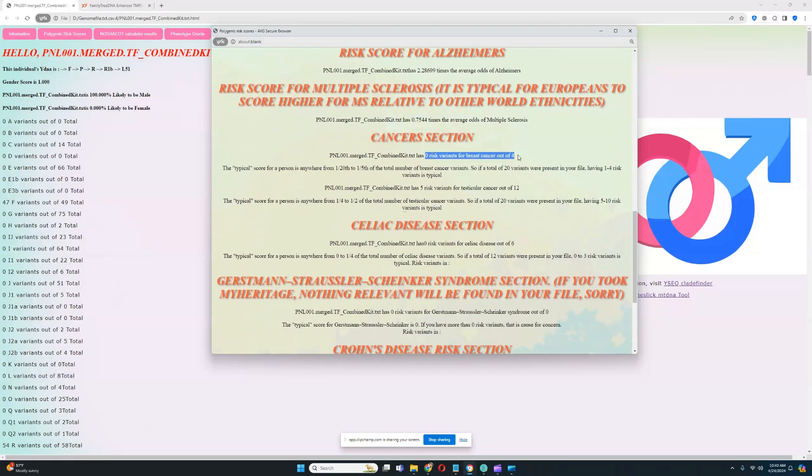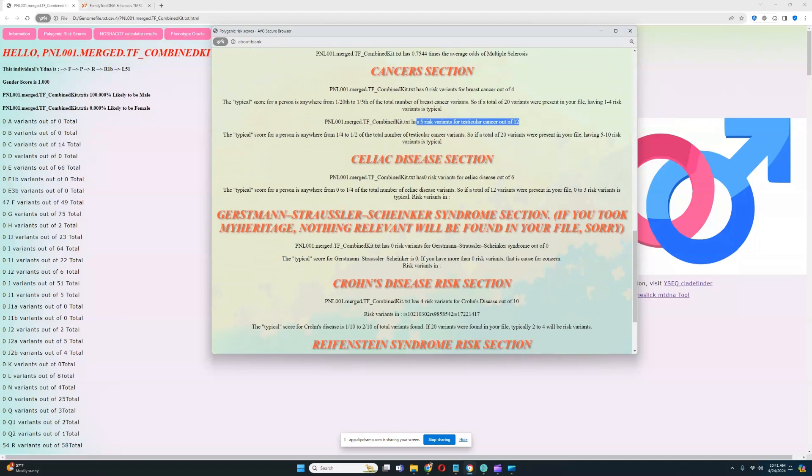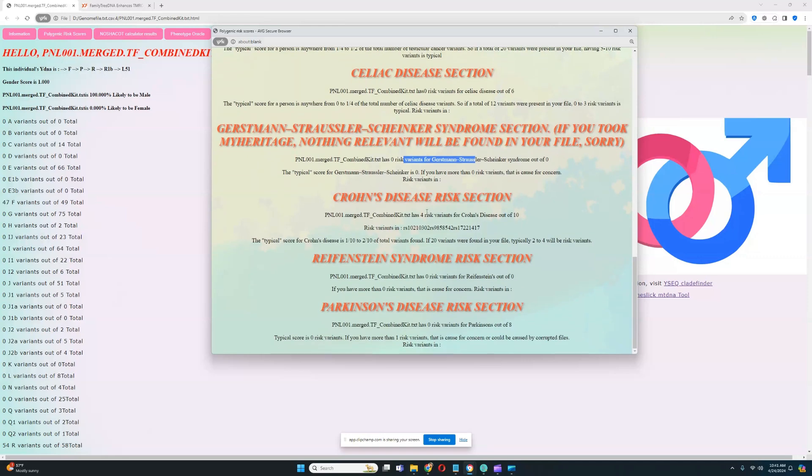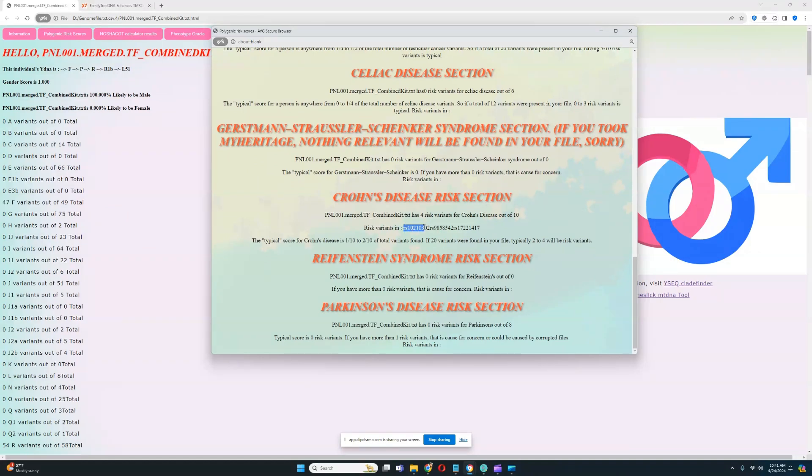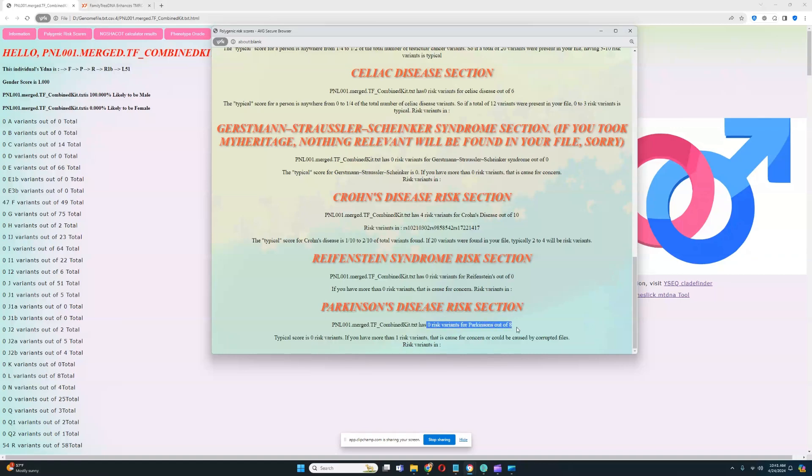No risk variants for breast cancer. Some risk variants for testicular cancer. No risk variants for celiac disease. No risk variants for GSS. And 4 risk variants for Crohn's, 4 risk variants in 3 variations. There's actually a print of the variations where risk variants are found right here. I modified my program. It now prints the variations where the risk variants are found. No risk variants for Rasmussen's anywhere because none are found in the file. The file is low quality. And no risk variants for Parkinson's anywhere either.